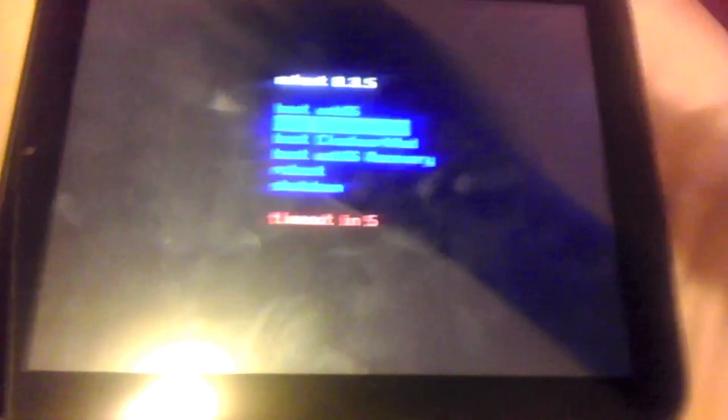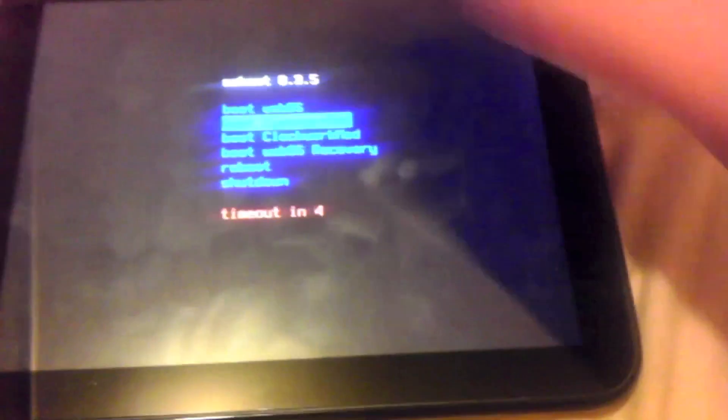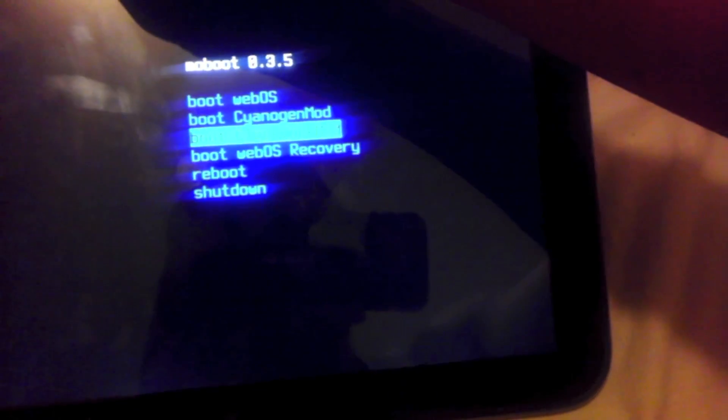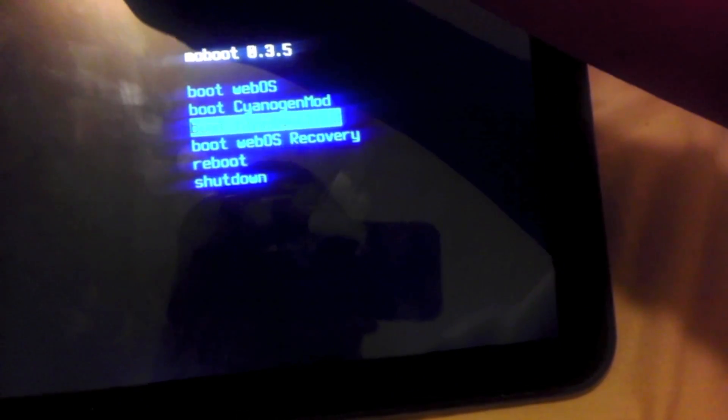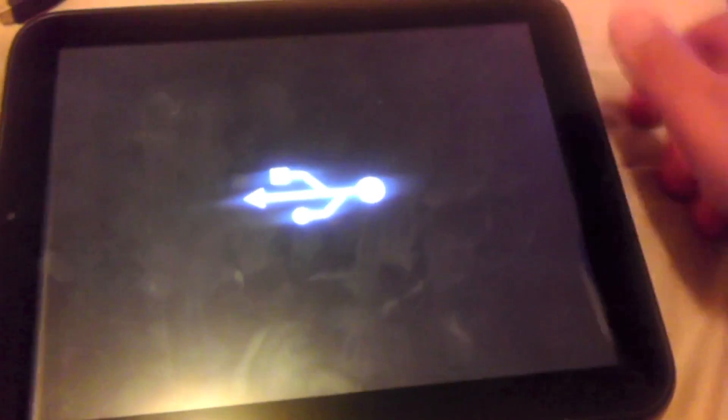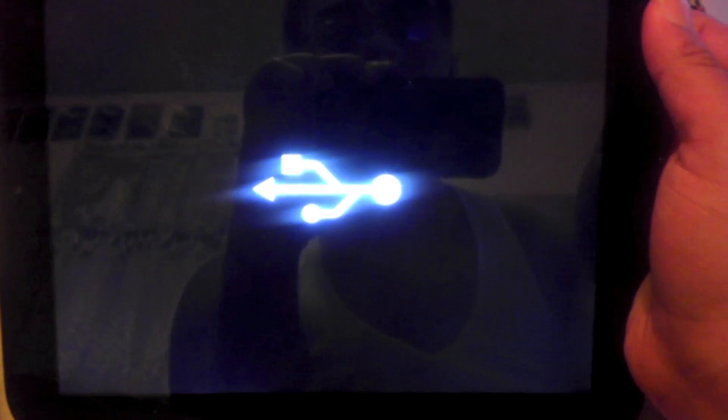Now that we have put the uninstaller in the Palm Novacom folder, you want to shut off your HP TouchPad and then turn it back on. I already had it off and you want to go ahead and boot webOS Recovery. So I'm going to boot webOS Recovery. It should load up and you should have this USB symbol.